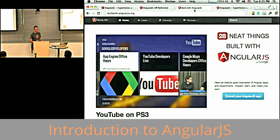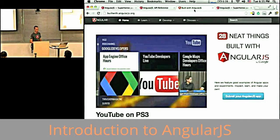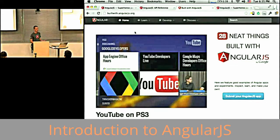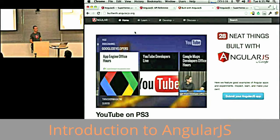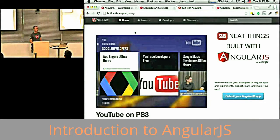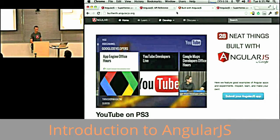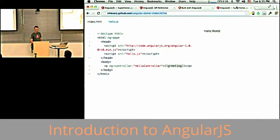There's Build with AngularJS, which is a gallery of applications that were already built. Many of them have a link to source code, so you can check out these applications. And that's about it.